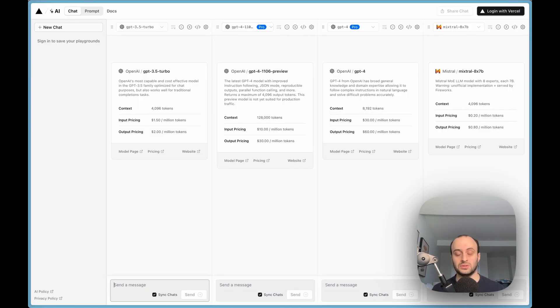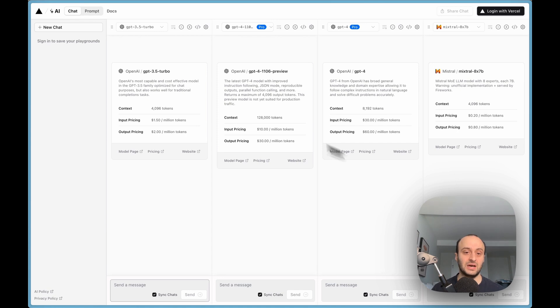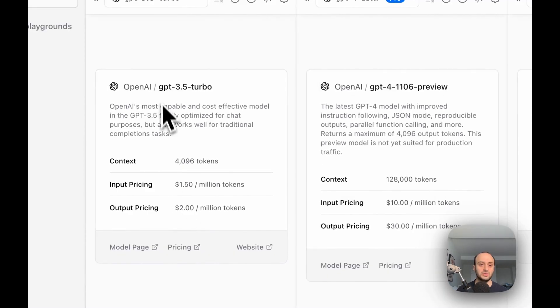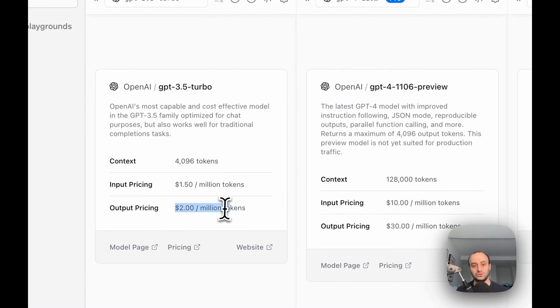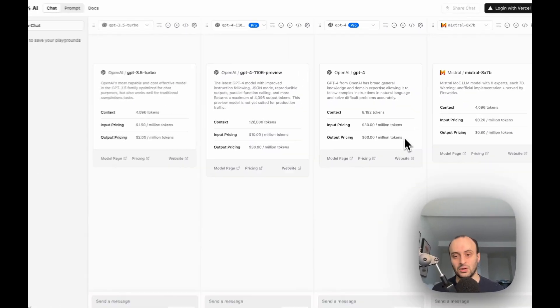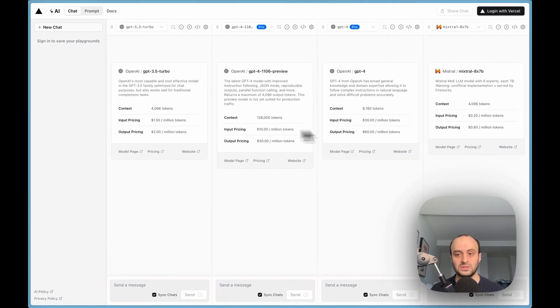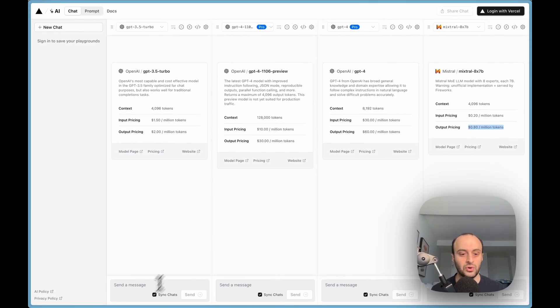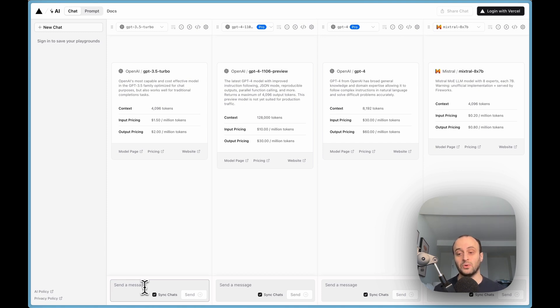One other tool I like to use to see different outputs of LLMs and pricing is the Vercel tool Playground. For example, GPT-3.5 Turbo is $2 per million tokens, GPT-4 is $60 per million tokens. This is a nice tool. You can also see how well does each LLM perform because that's something very important to be aware of.